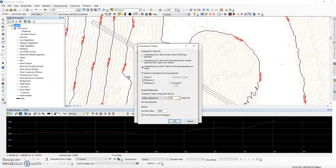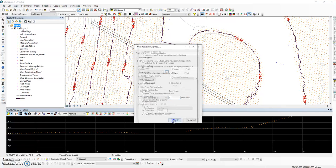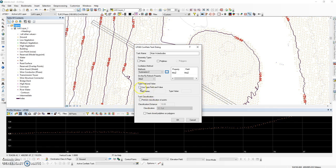We're going to be looking within 10 map units of any given LiDAR data. We're going to use an H-type field to help us distinguish between different features within the feature class. In this instance we will call this a lake.